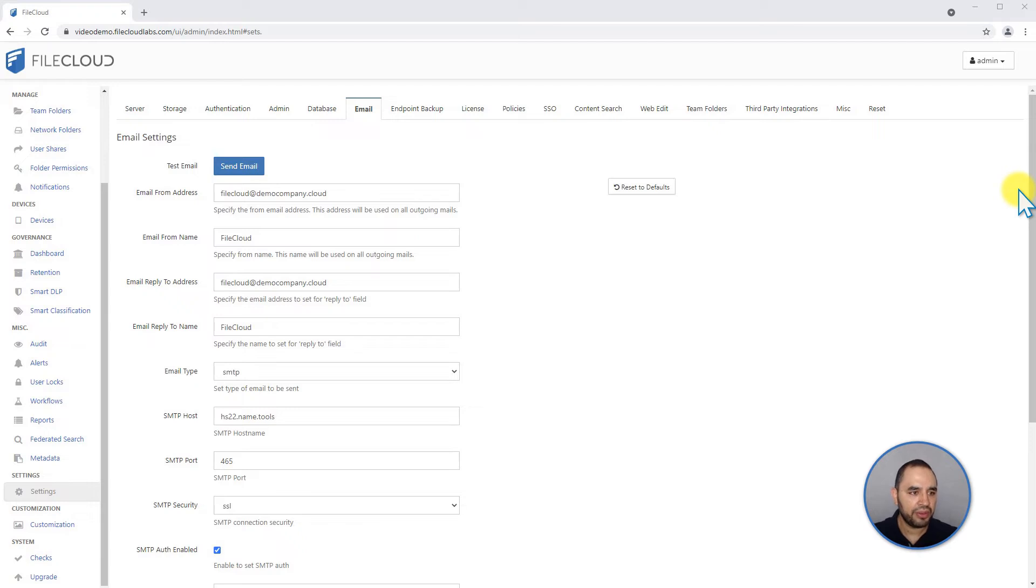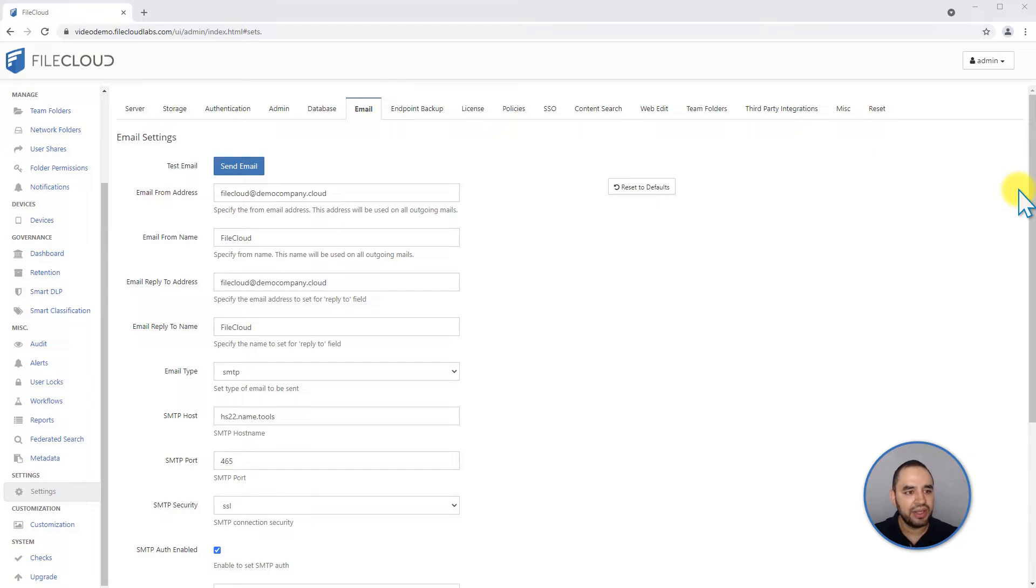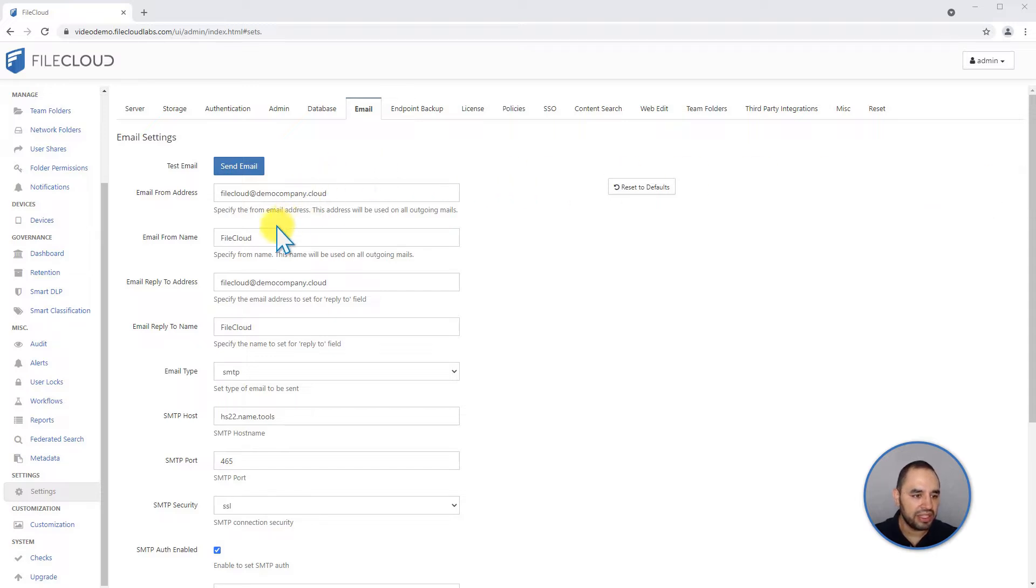Now we're going to talk about the email settings. From here you can change the email from and the email reply-to address for all the emails that are sent out by the FileCloud system to your users and your external users. You can change the name from where it's coming from and the email address that it's coming from.